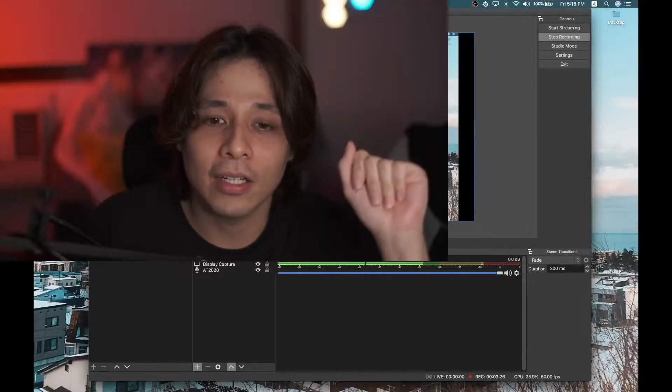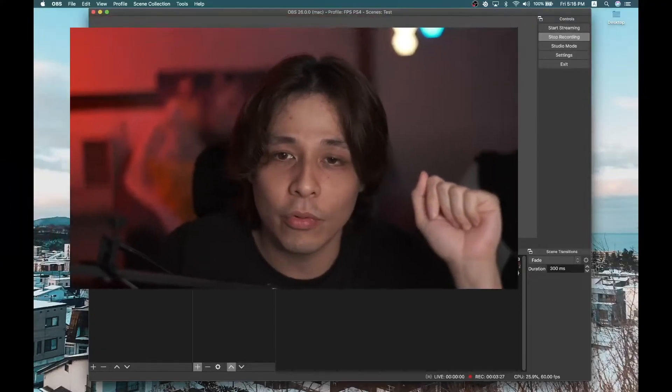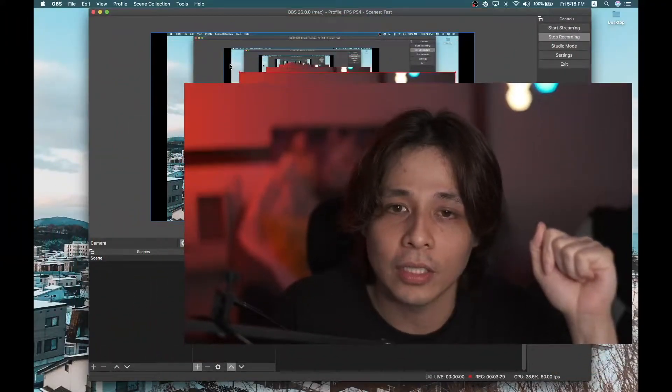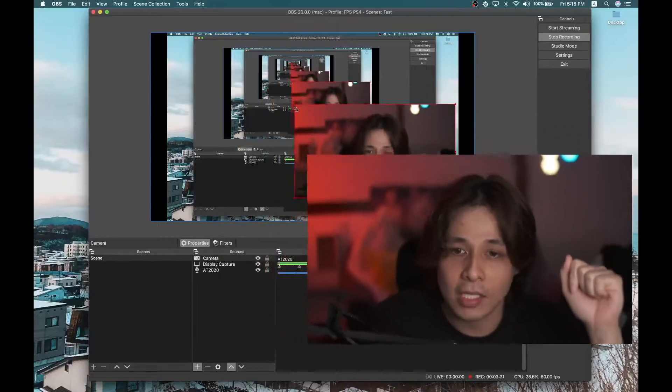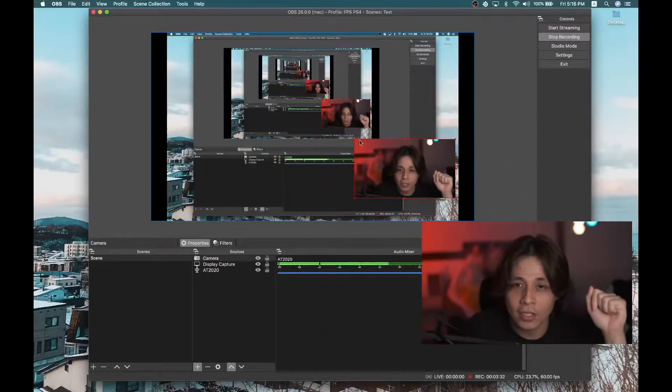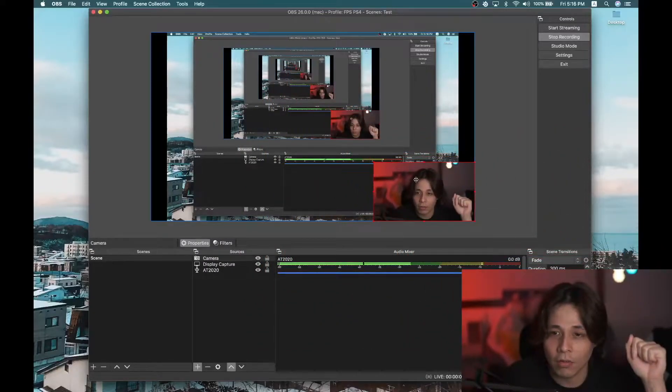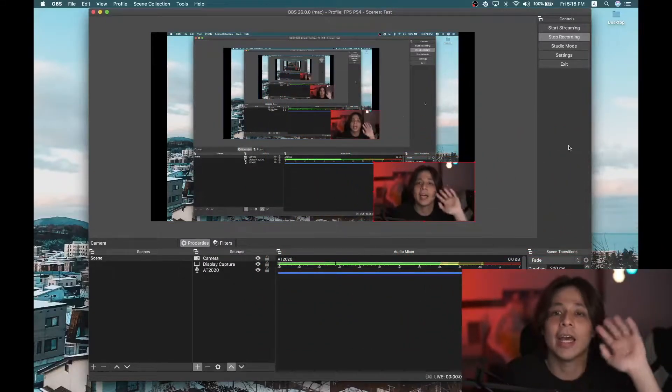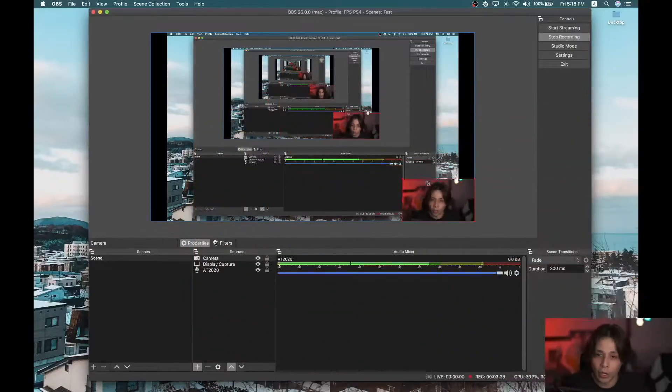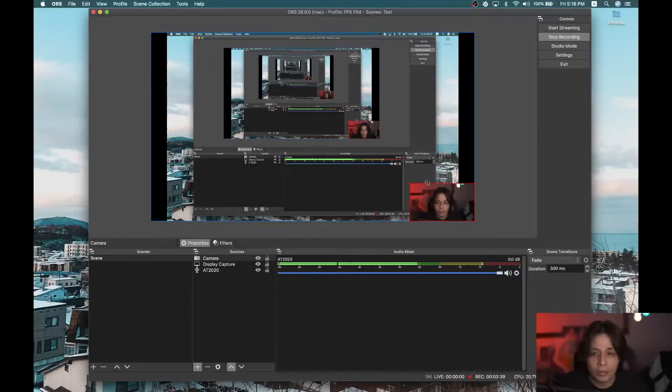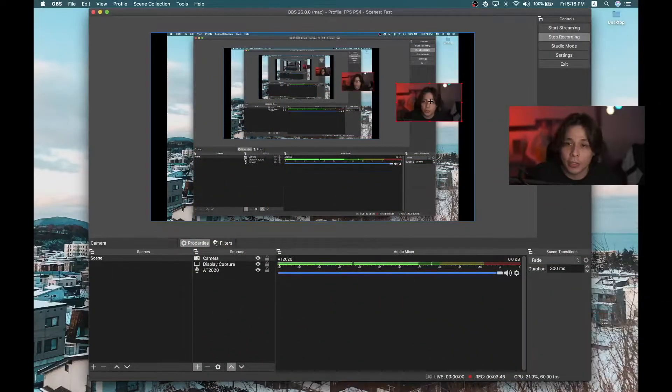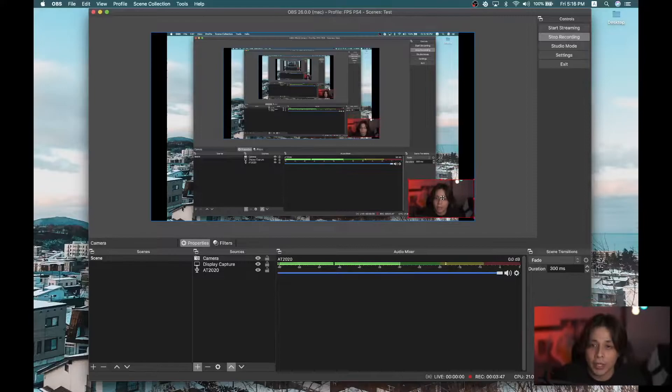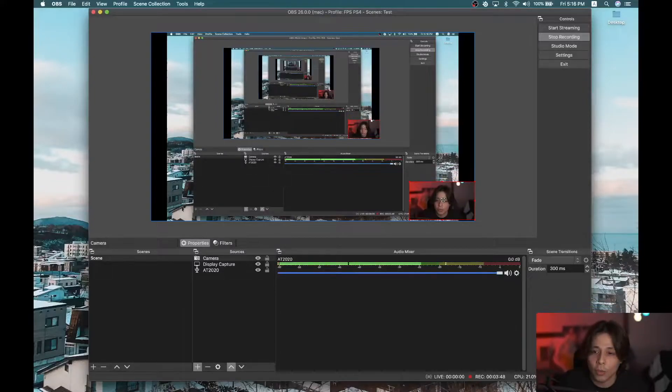And now you can move this thing around. I can make it smaller. There you go. And put it on the corner of my screen. Hello! You can put it anywhere on the screen. It depends on you.